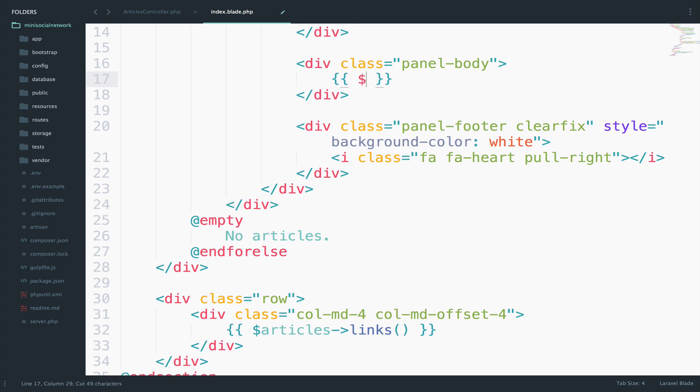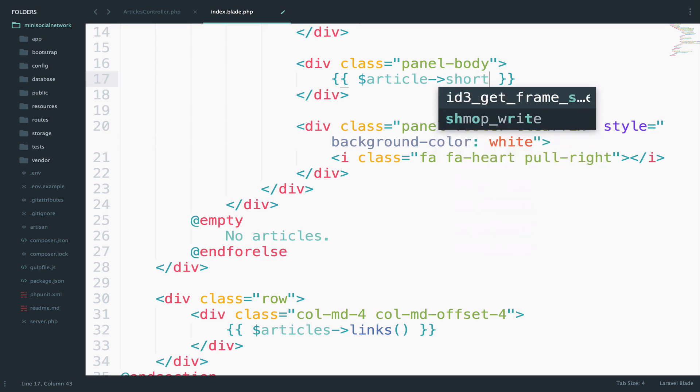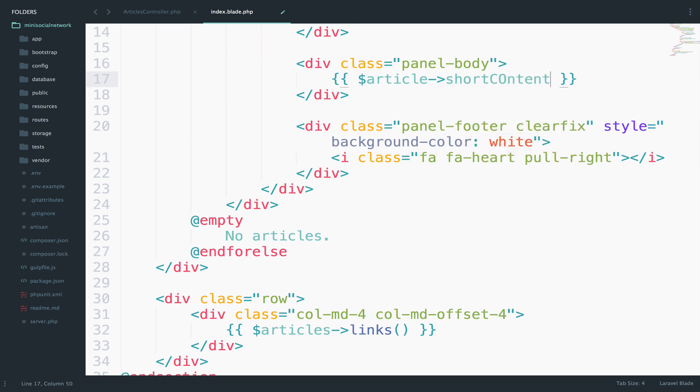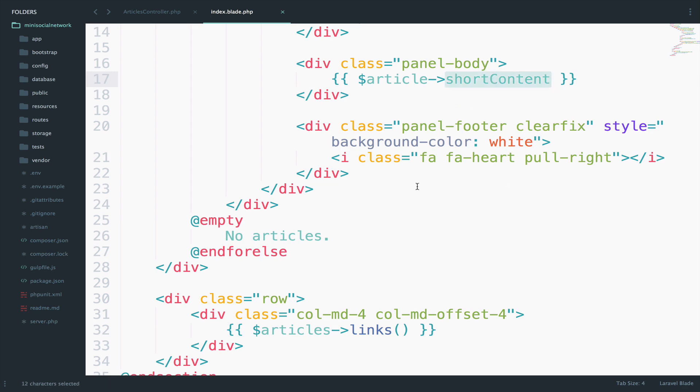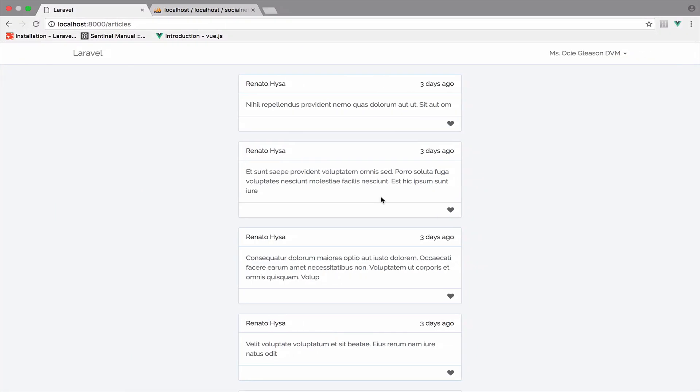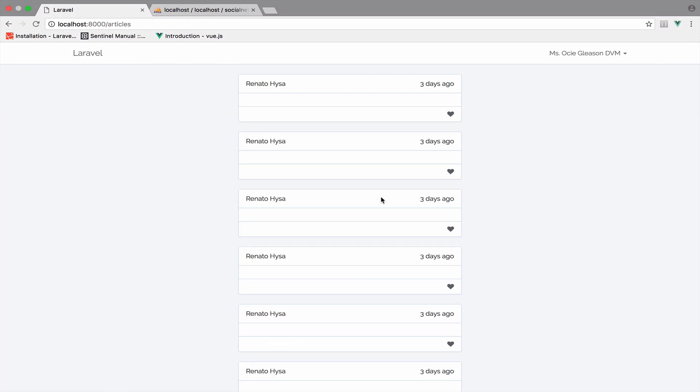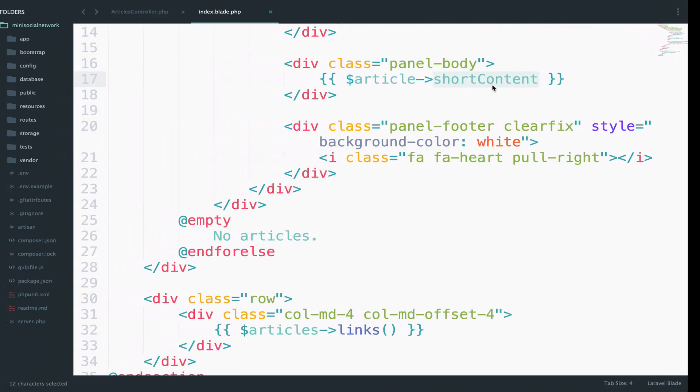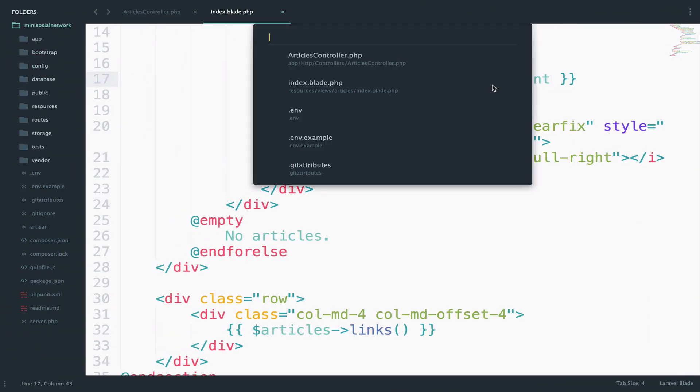And instead, I will say article short content. The problem with this is that the short content attribute doesn't exist. So if we go back to the articles, the content has disappeared. So let's create the short content attribute inside the article model.